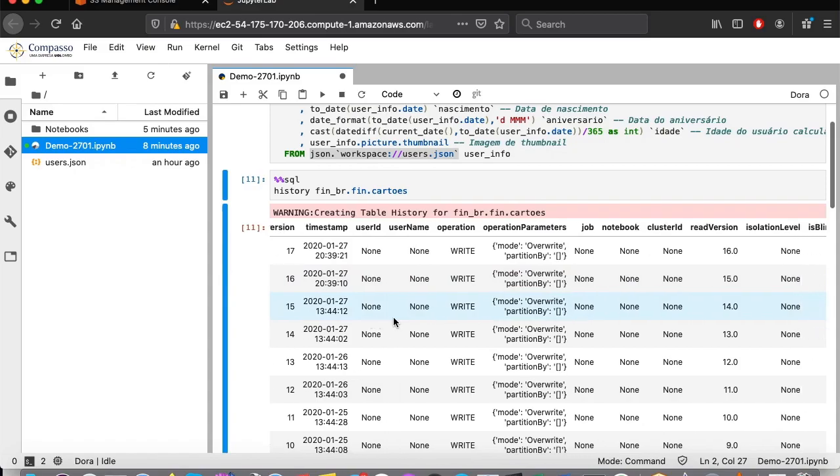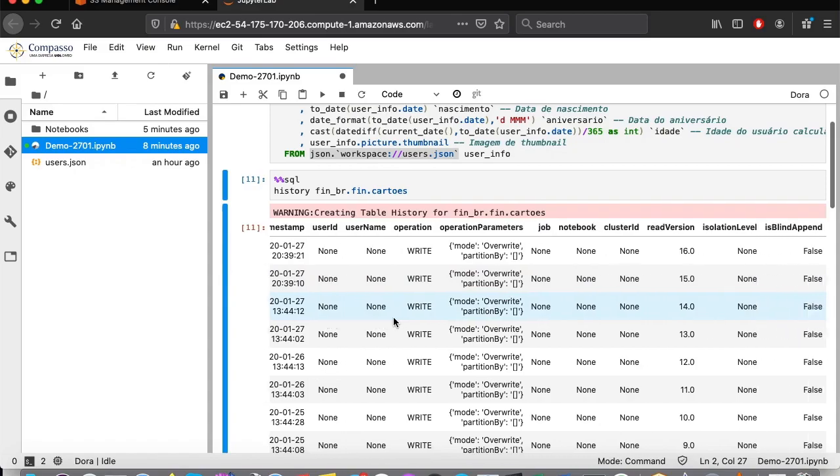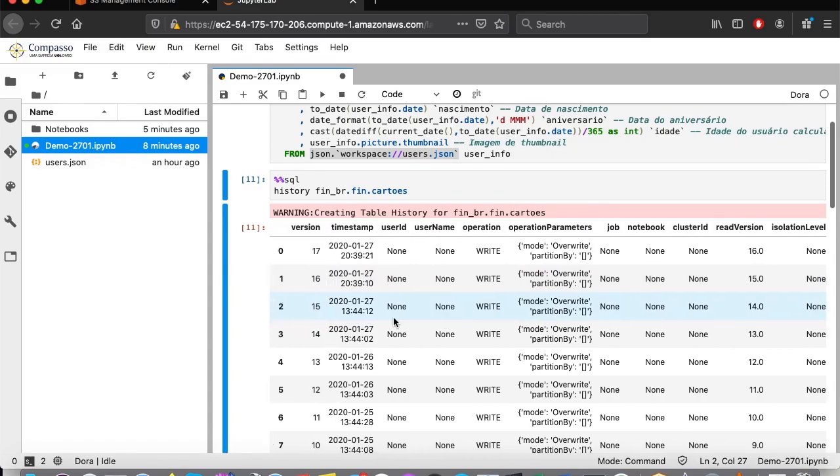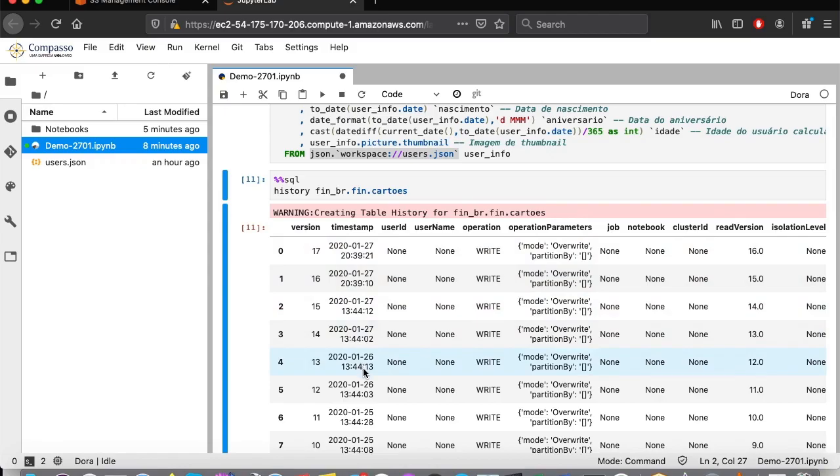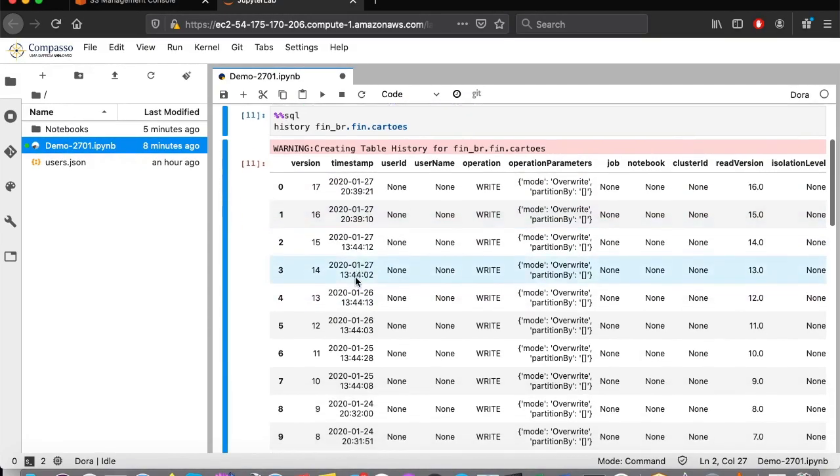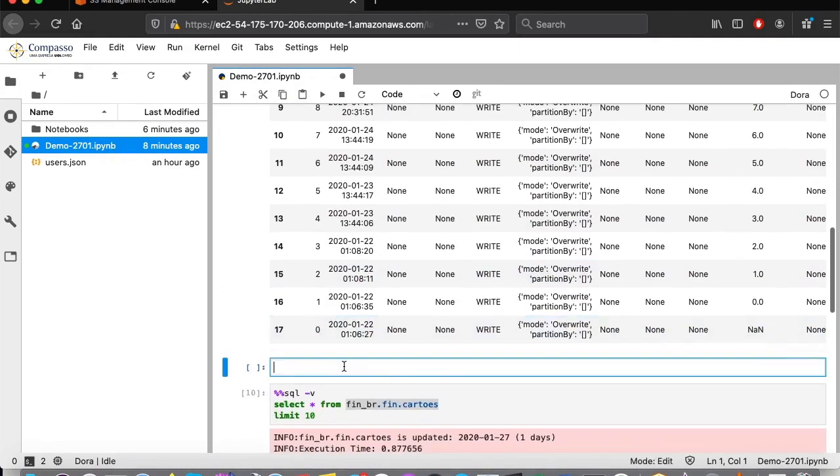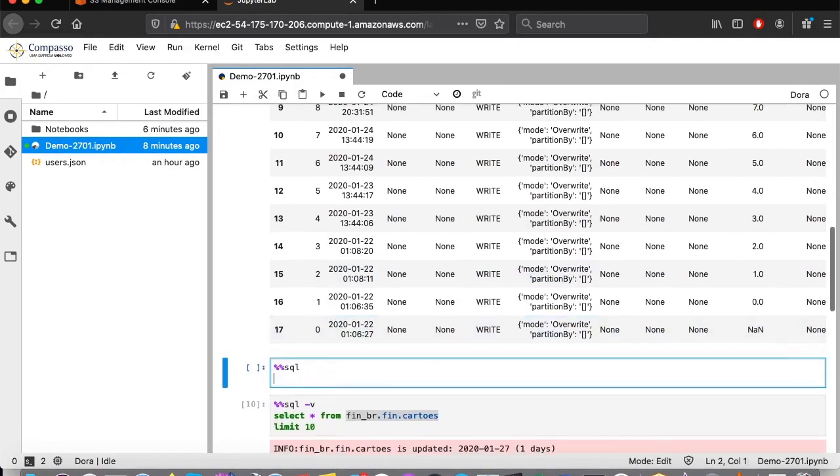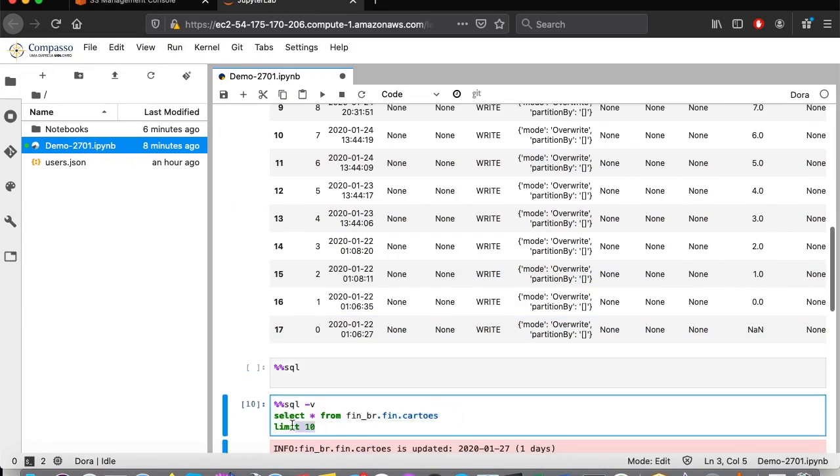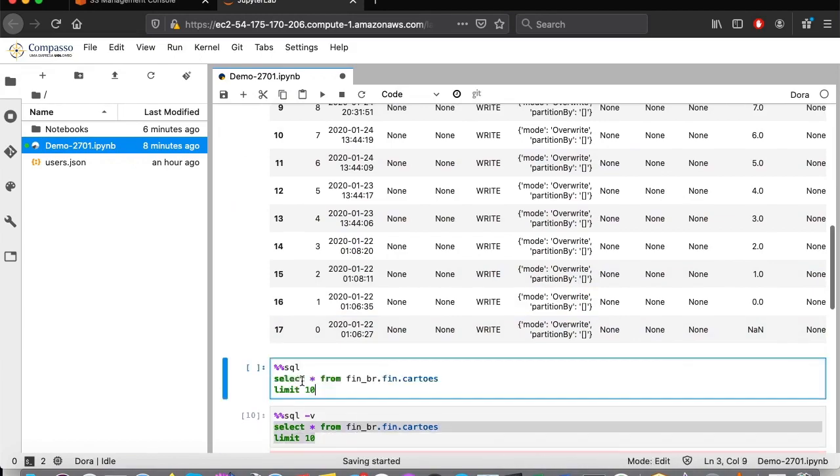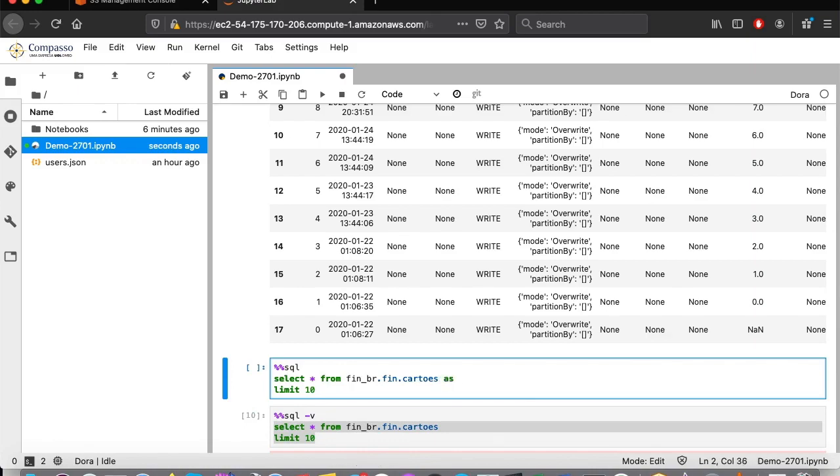Let's say that we want the data related to the structure from yesterday, the most recent data from yesterday. Thus, the data version number is 13. So, we just have to create a new paragraph. I will copy the same query from down here and add the command ASOF 13. And I'll call it V13.